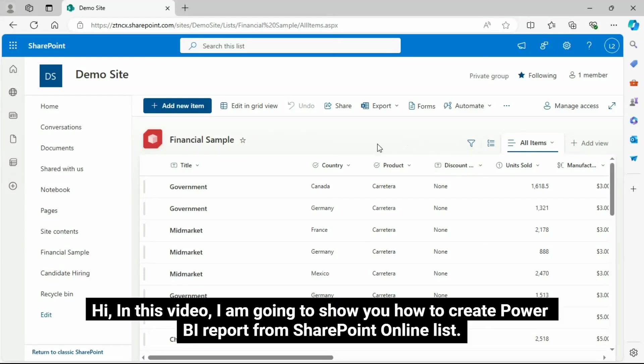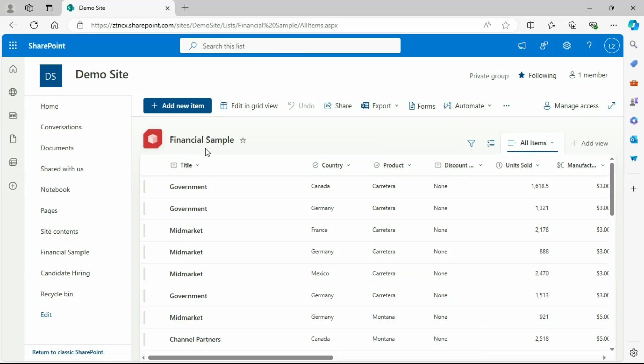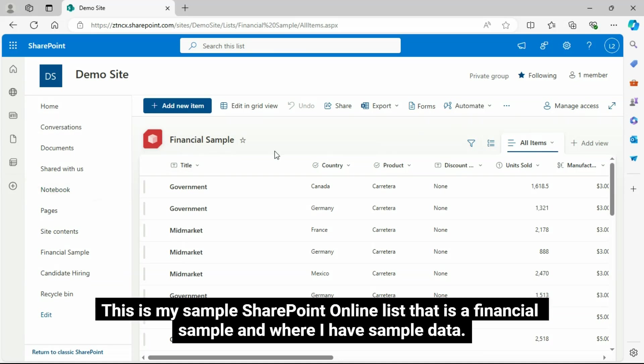Hi, in this video, I am going to show you how to create Power BI report from SharePoint Online List. This is my sample SharePoint Online List that is a financial sample and where I have sample data.